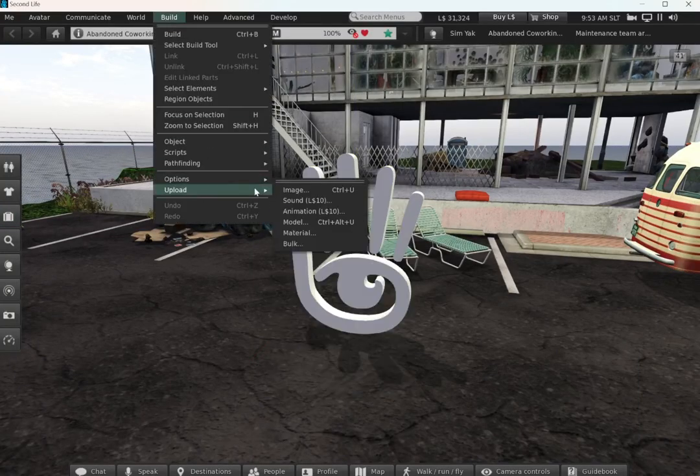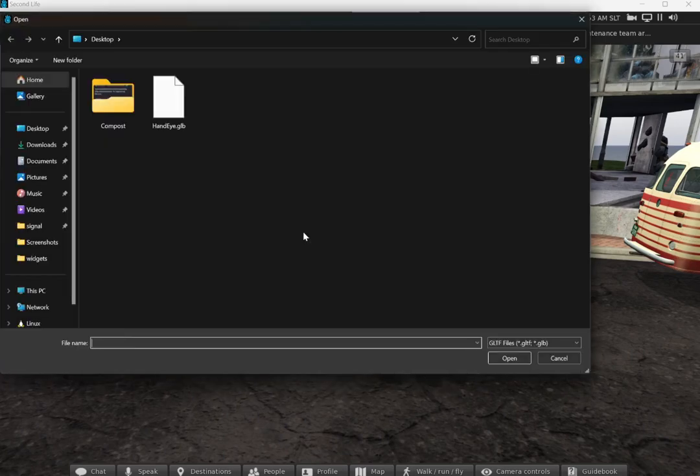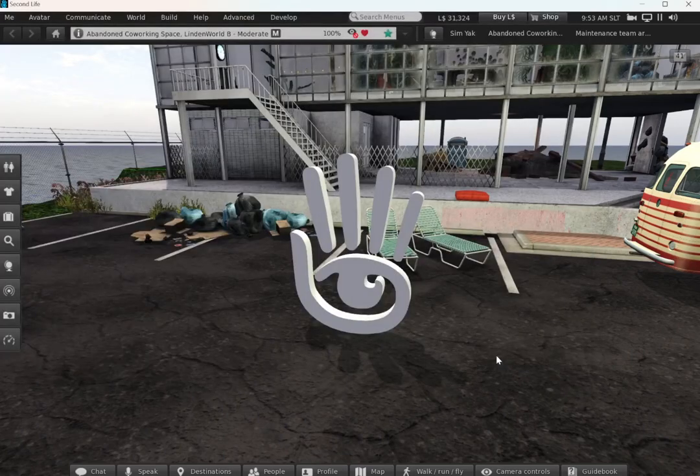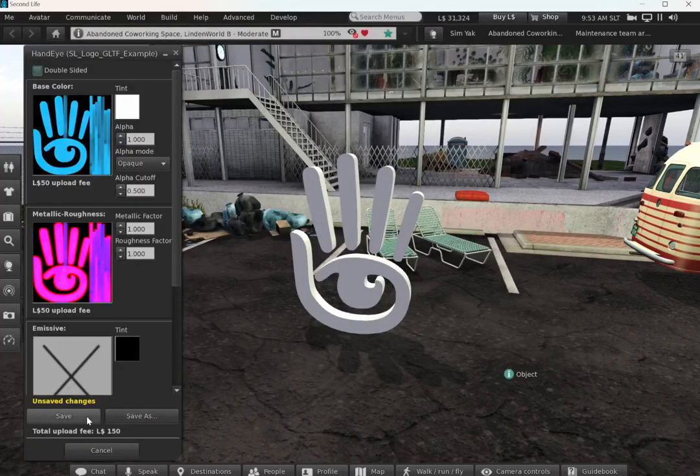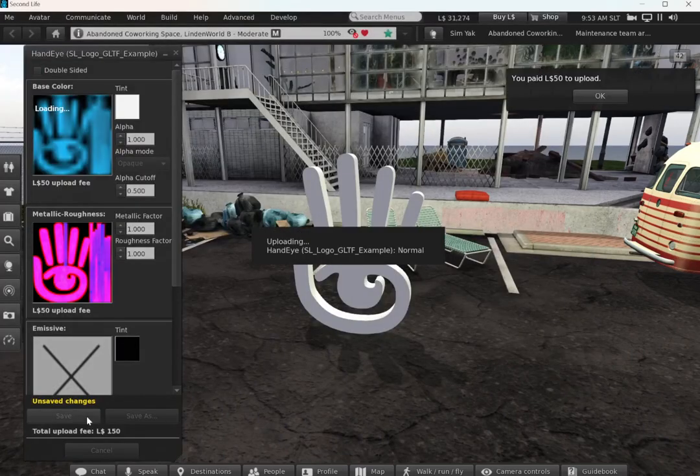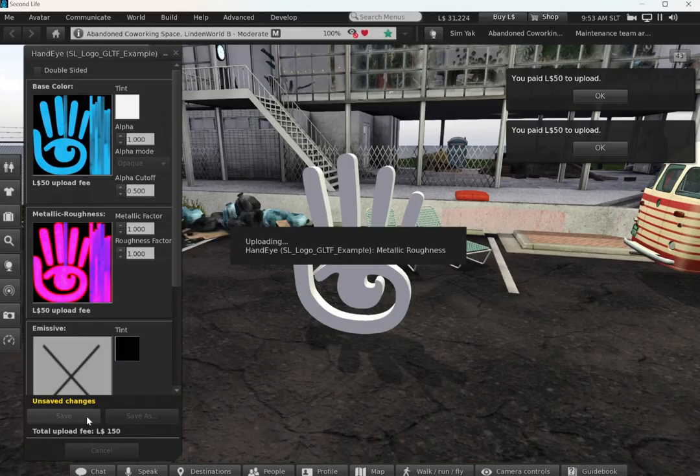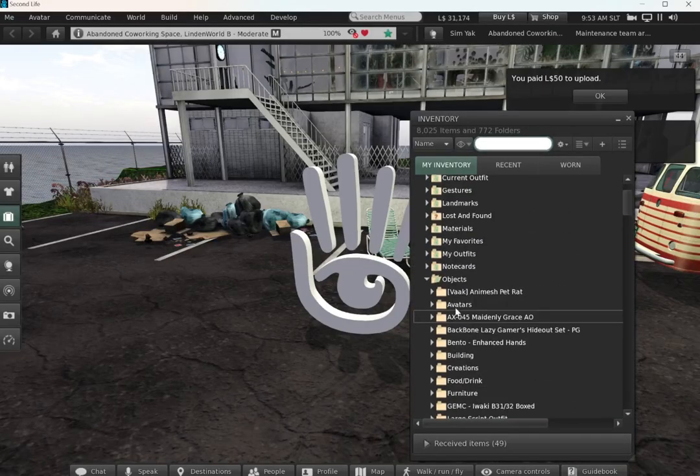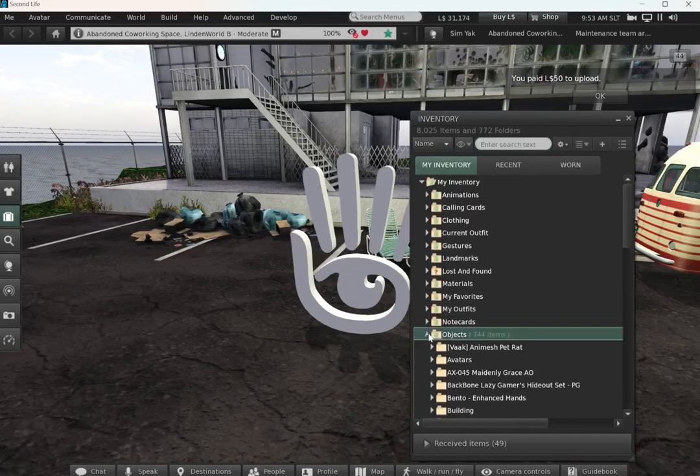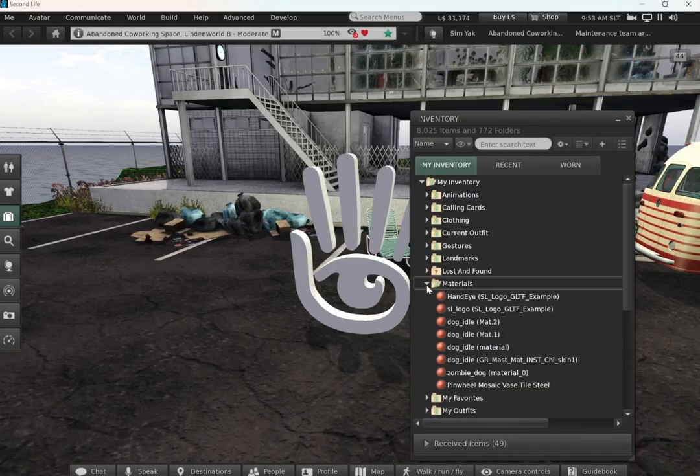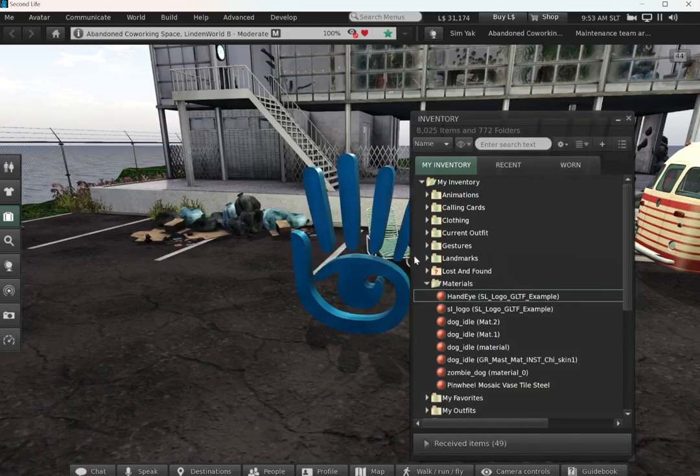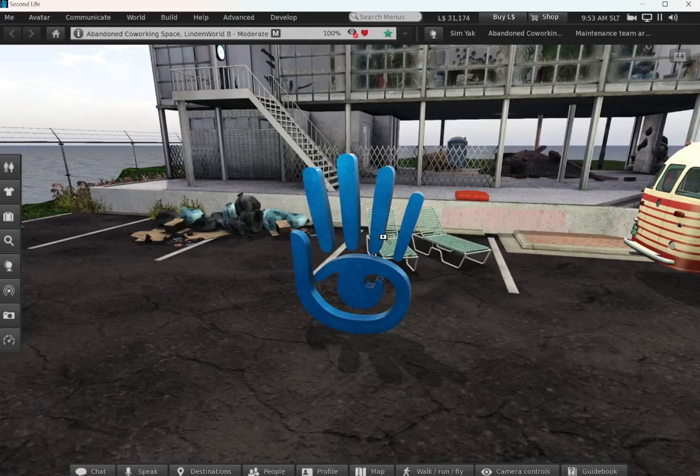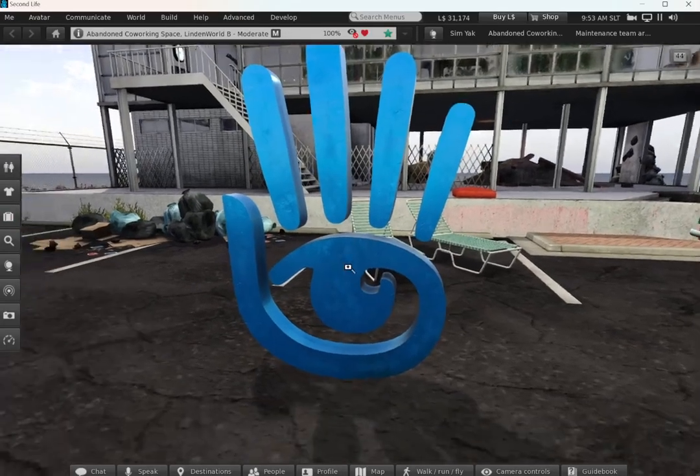To bring in the materials, I'll upload material and select the same model file that I used to upload the model. I'll preview those textures, review them, find them in my inventory, and drag them onto the model. That's how easy it is.